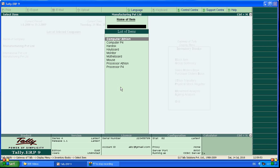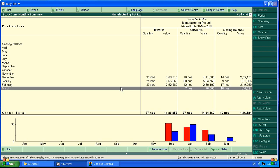For example, if you select computer ethelon, this is the computer ethelon information from December, January and February and March, inward and outward information.